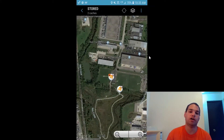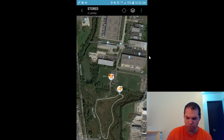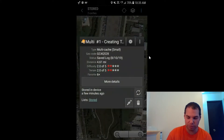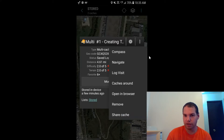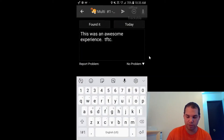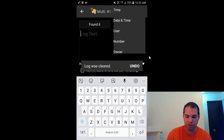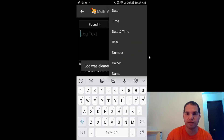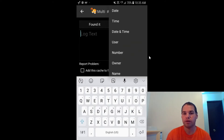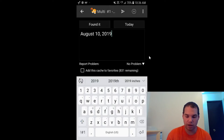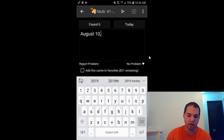If you made a mistake, click More Details, then the three buttons, hit Log Visit, hit the three buttons again, and then hit Clear. If you want to insert the date and time automatically into your log, click the date field and it will insert automatically — great if you're into timestamps.